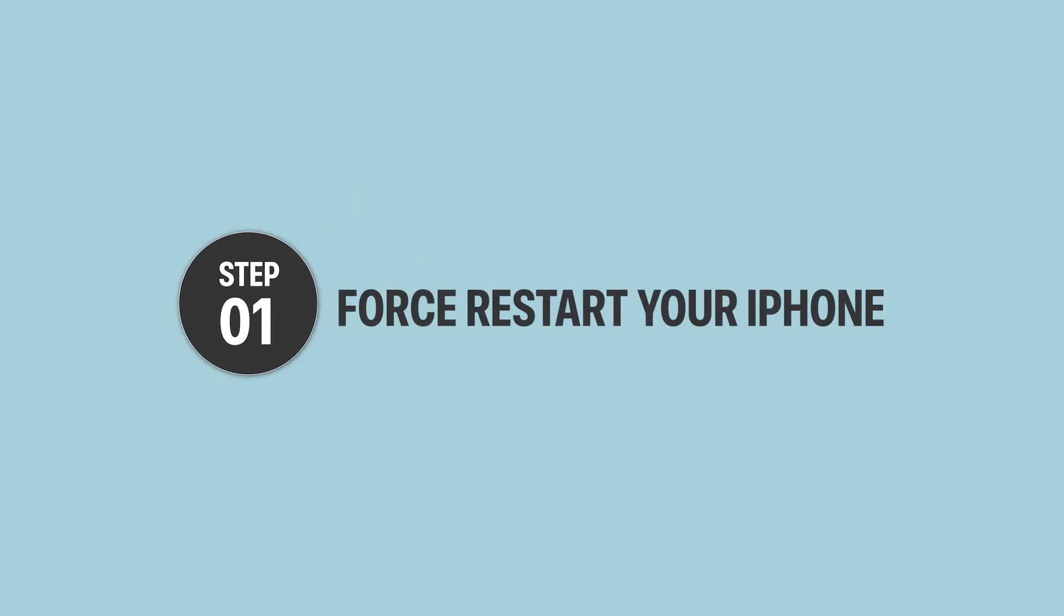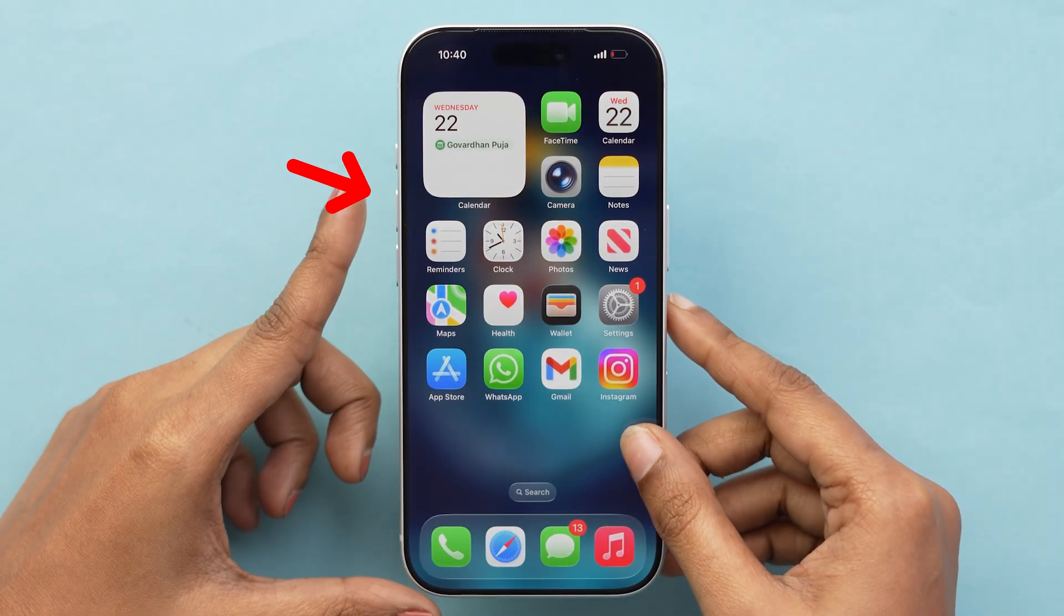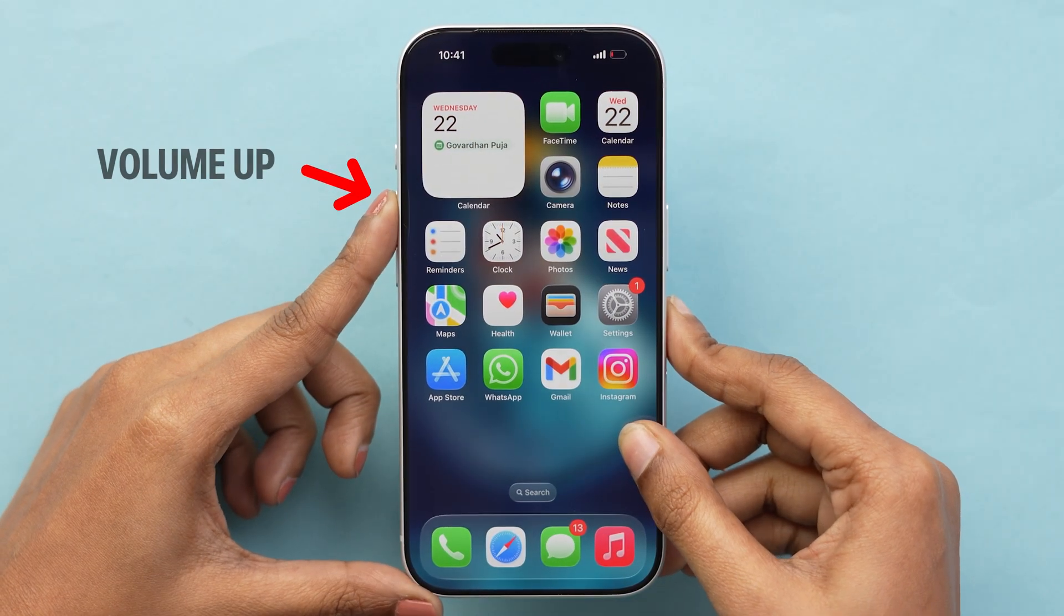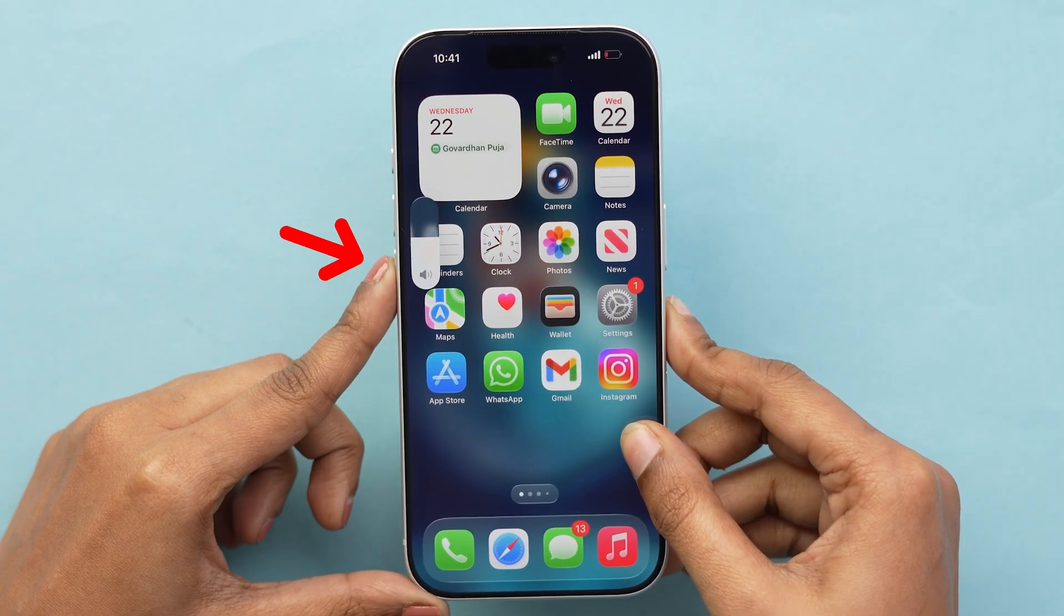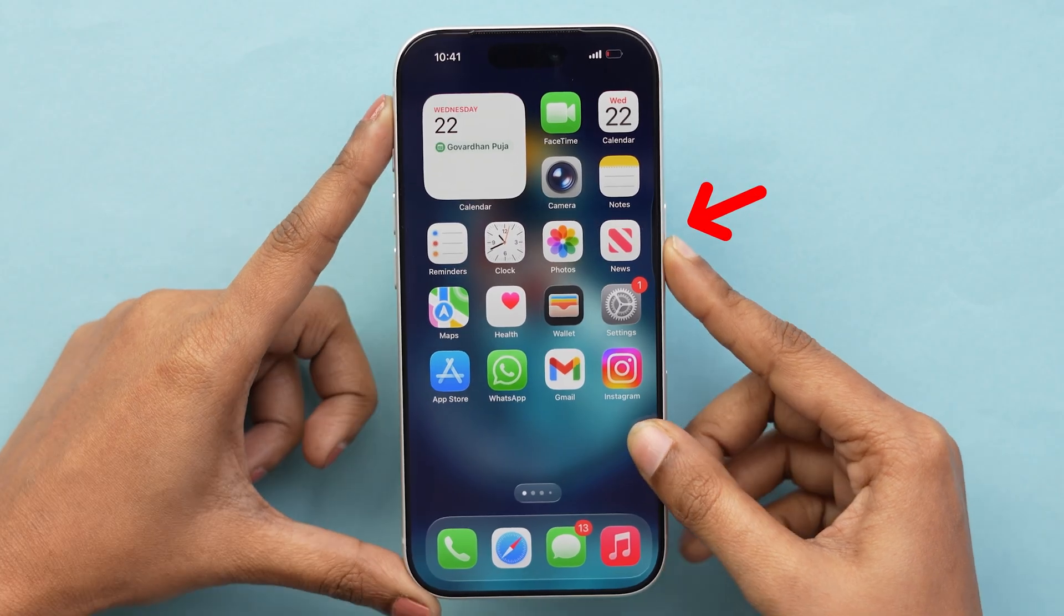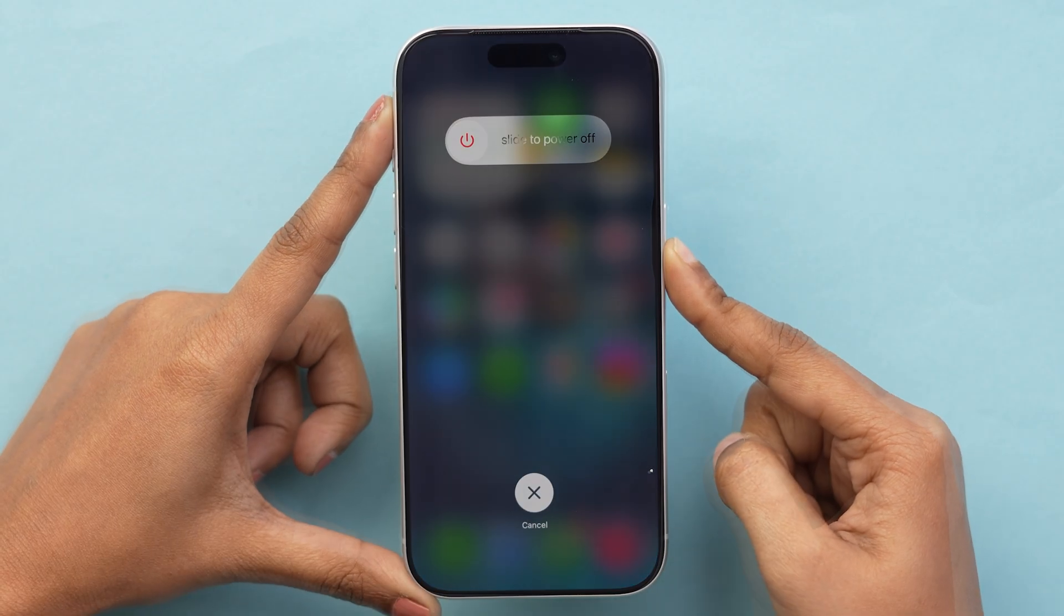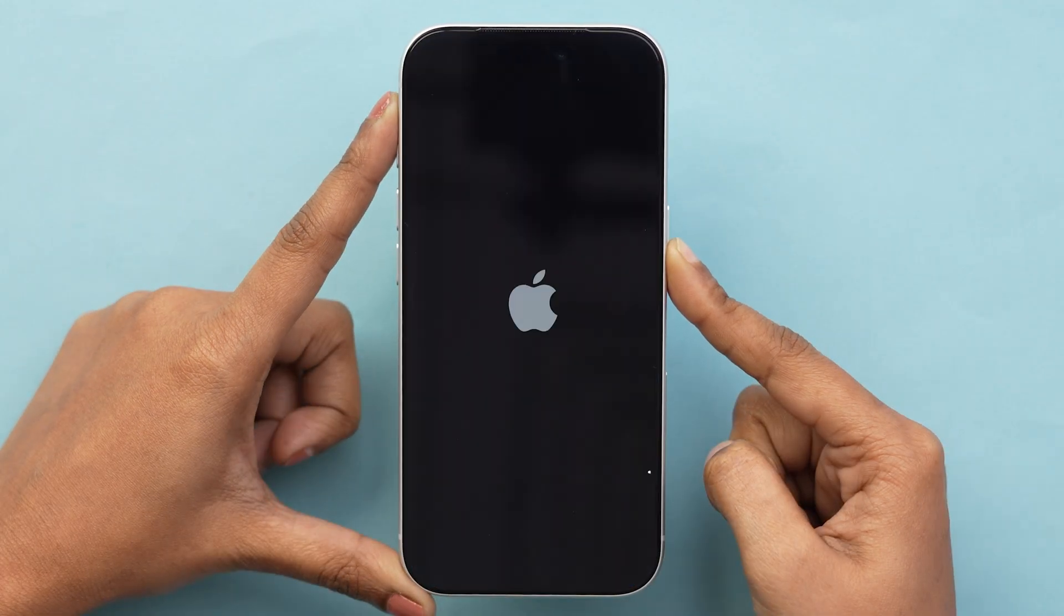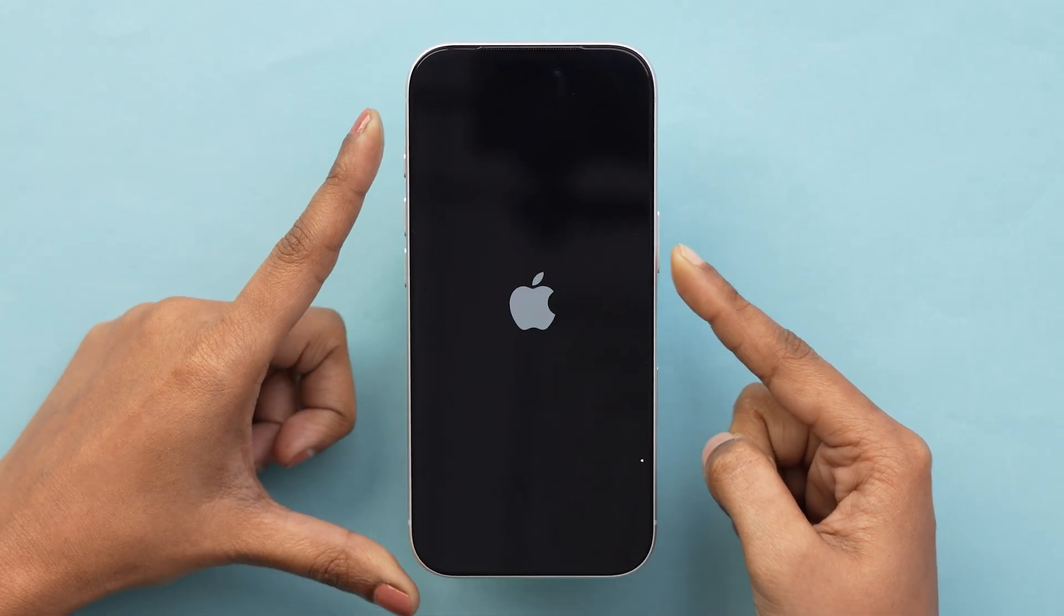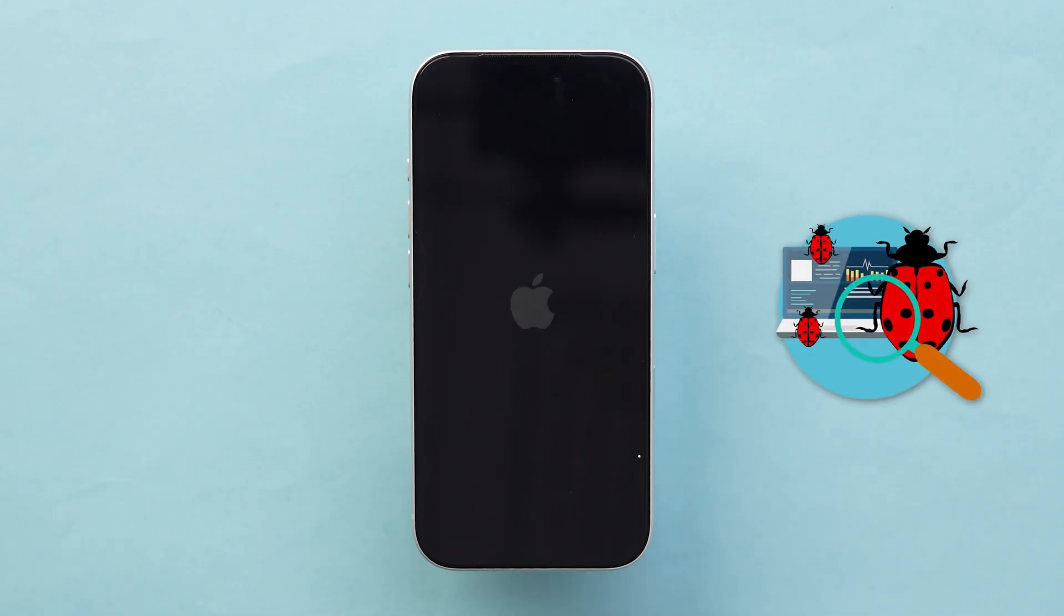Step 1. Force restart your iPhone. Press and quickly release the Volume Up button. Then press and quickly release the Volume Down button. Now press and hold the Side button until you see the Apple logo. This refreshes the system and clears minor bugs.